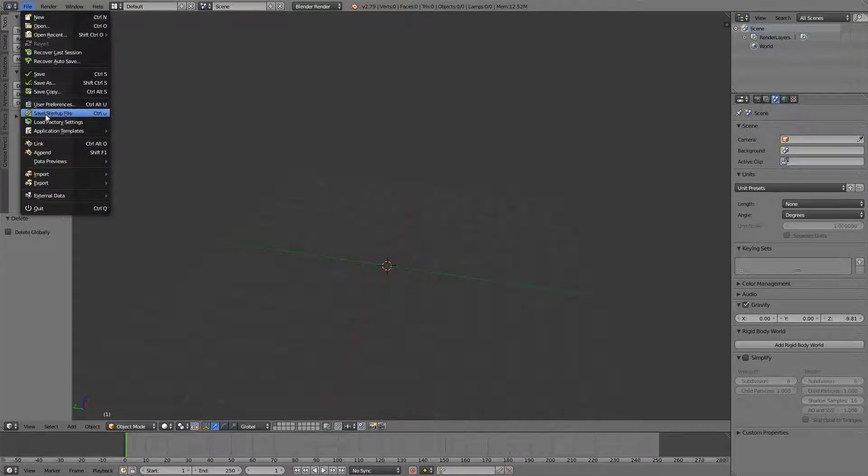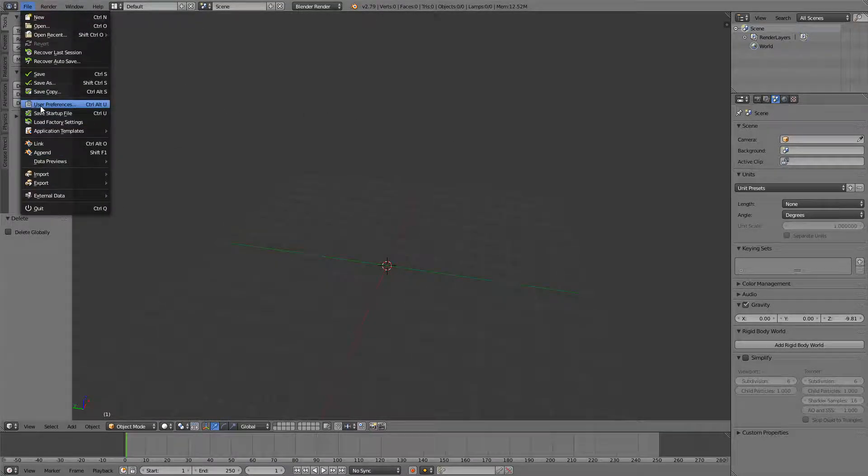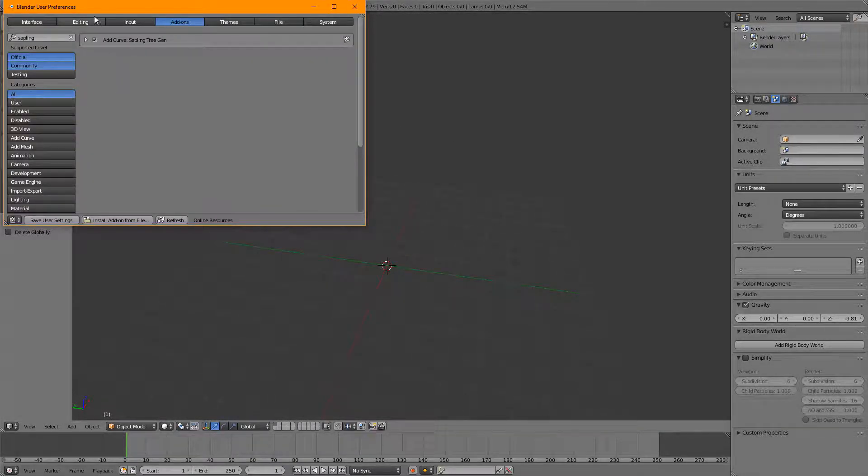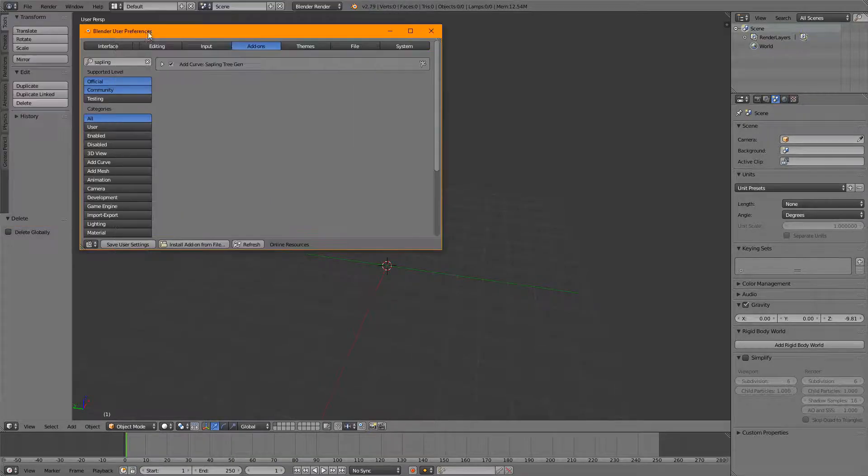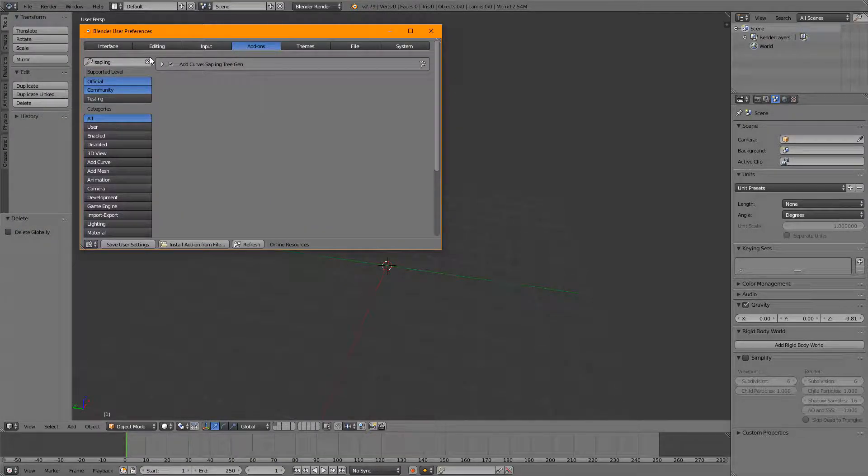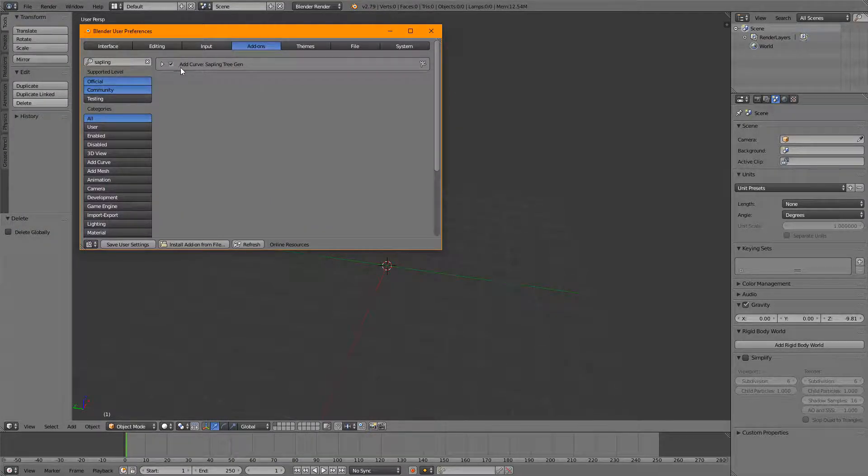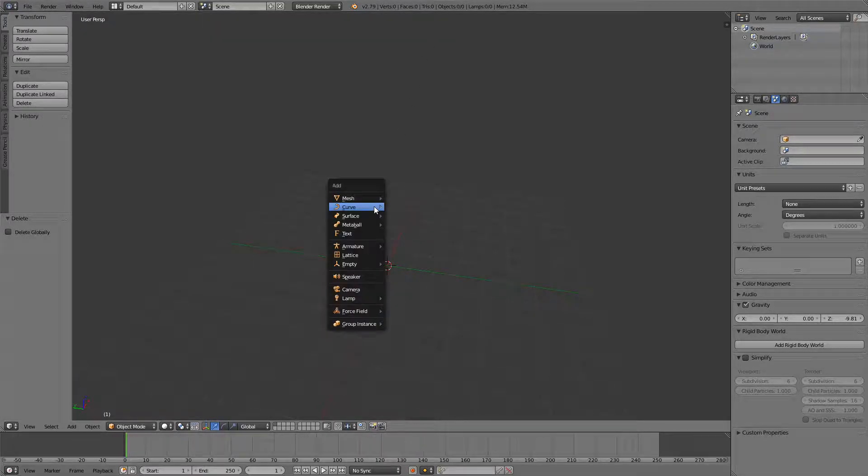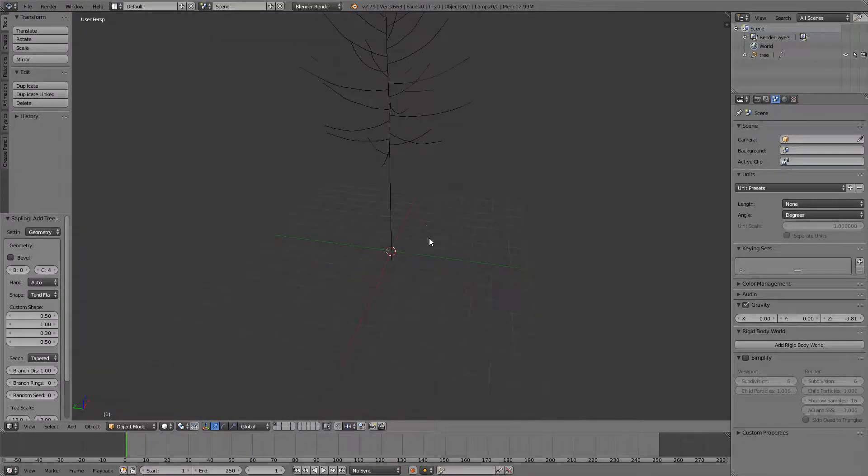So what you do is go to File, User Preferences, and in the Add-ons tab type in 'sapling' and enable this. Now you can just go Shift+A, Curve, and Sapling Tree Gen.